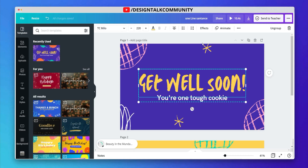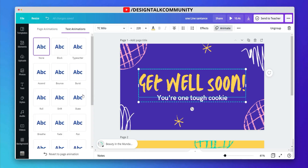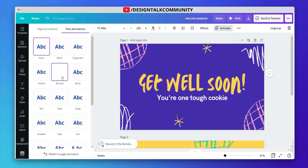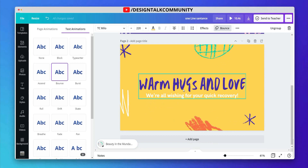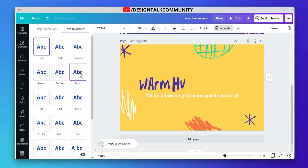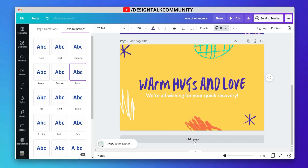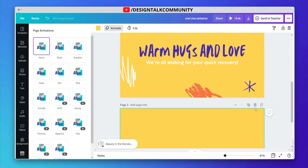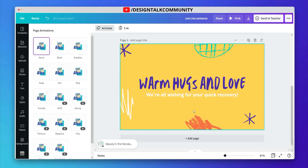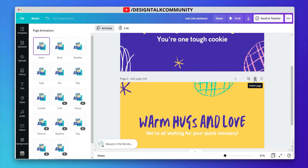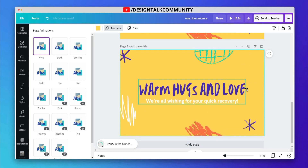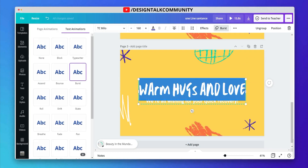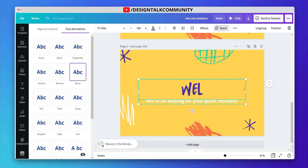Let's select the text and choose the bounce animation effect. You can also choose the burst animation effect — it's looking more similar. I suggest you use this animation effect for one line or eye-catching sentences.